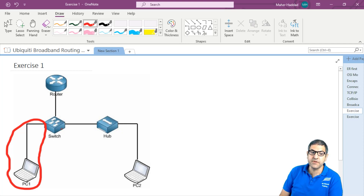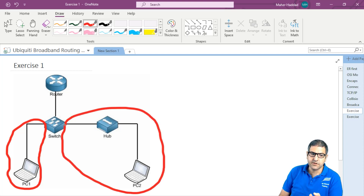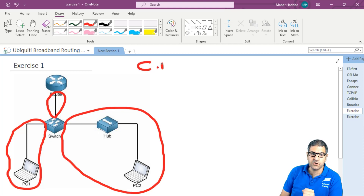So that means all of this is one collision domain. So then we have two collision domains. Then we have one port over here also connected to the router, so this is the third collision domain. So I will write here: collision domains — we have three.